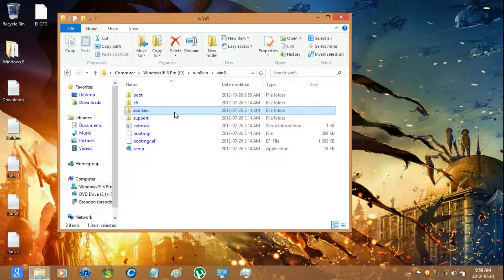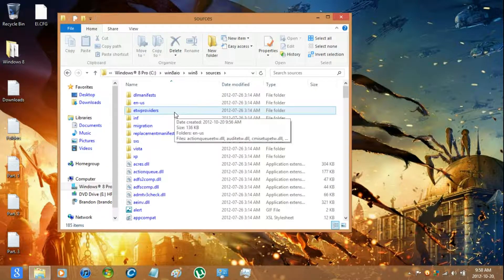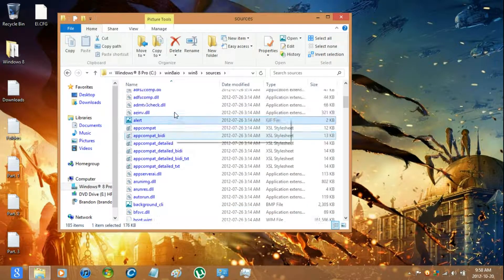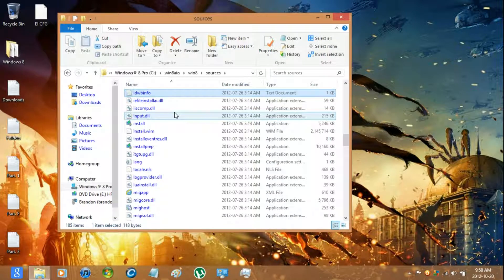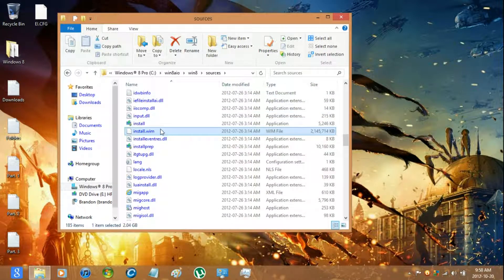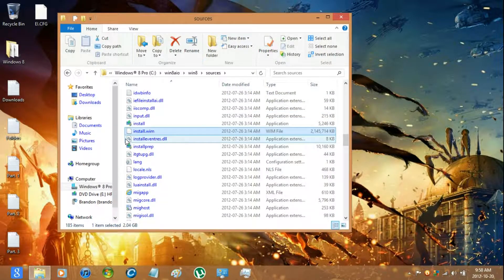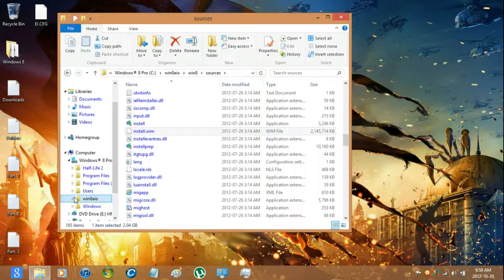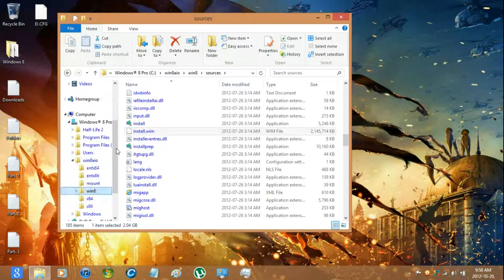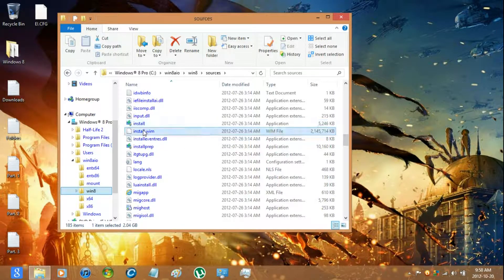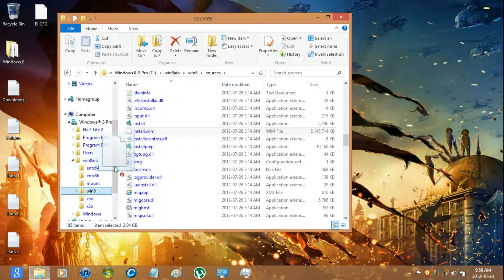Once it's complete go to the Sources folder and then go down to where it says install. And then move it to the 32 bit folder.